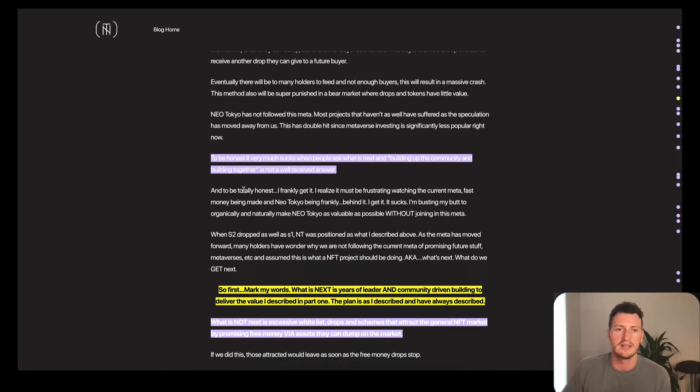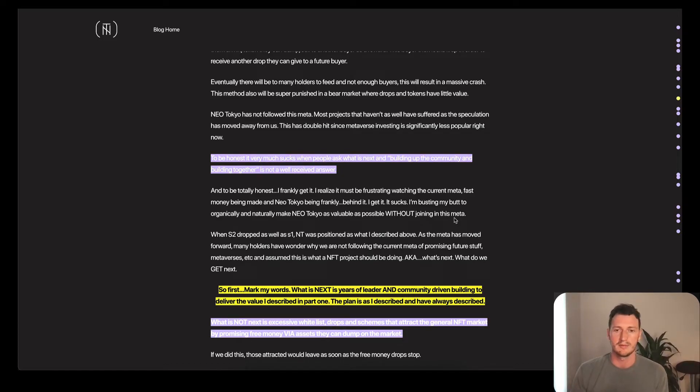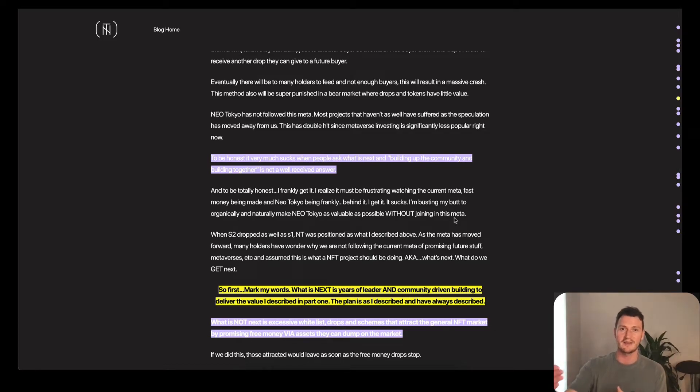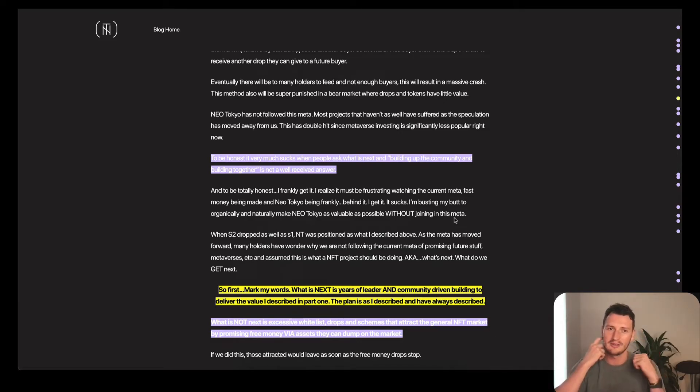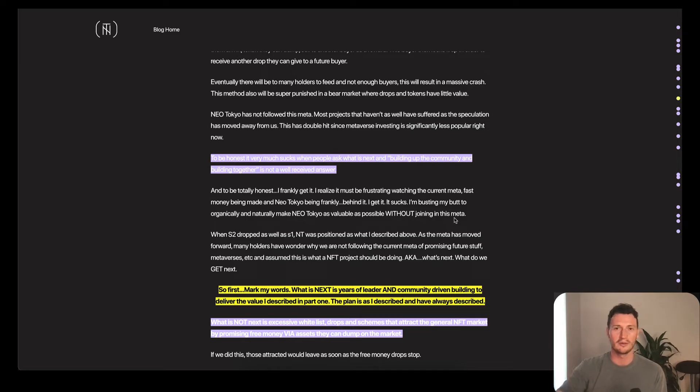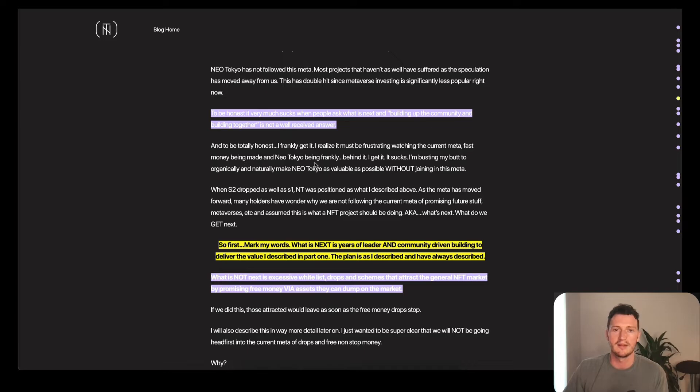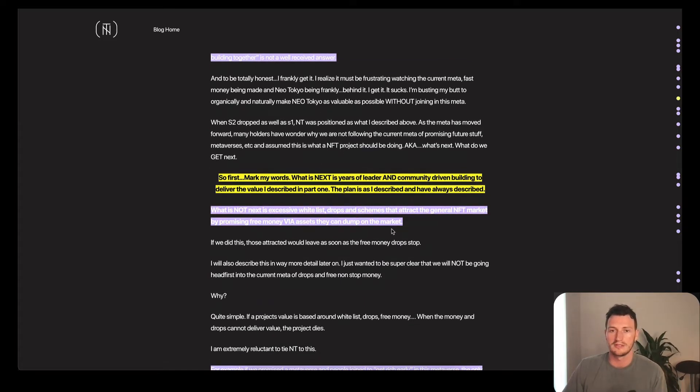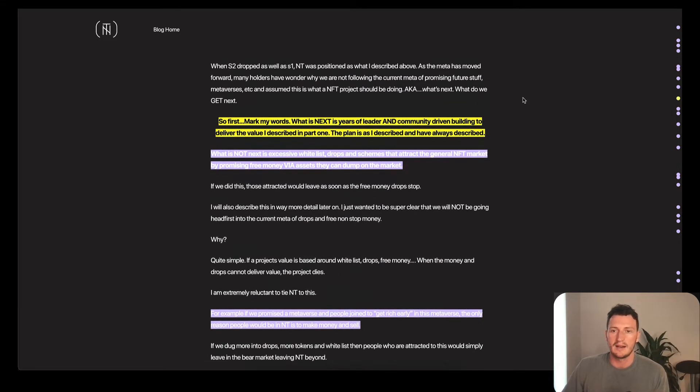And he says building up the community and building together is not well received by these people because everyone just wants that next Ponzi scheme promise. If you see those projects that are pumping, it's like they've got this coming up, that's why you should get in. And that happens. And then it's like, cool, why should I get in now? Well, they got this coming up. It's like, well, I was only in because this thing was coming up and now it dropped. And I didn't really get any utility or value out of that apart from other people wanting that. So it's very nascent timing for this at the moment. And it's basically what most projects are doing.